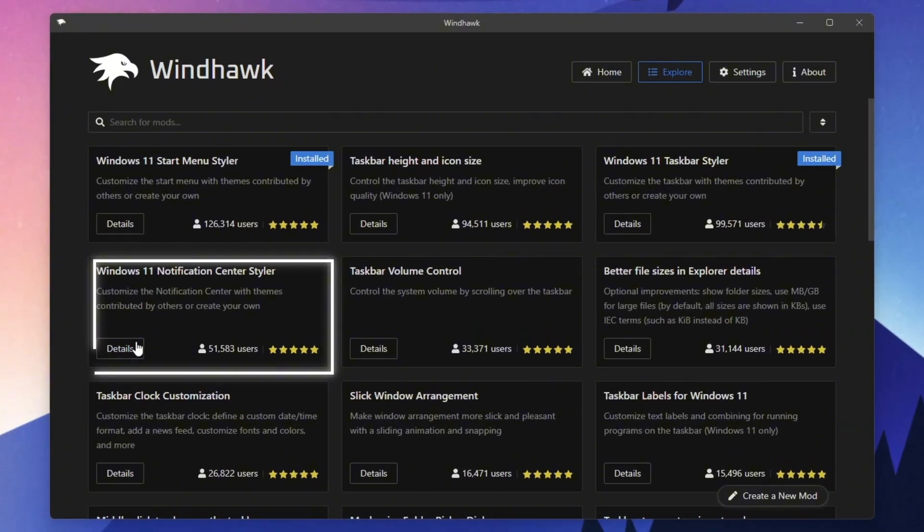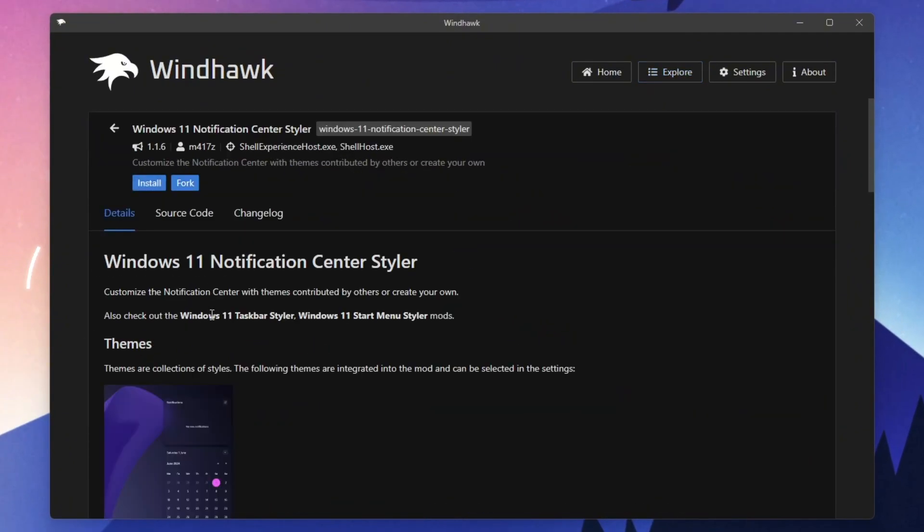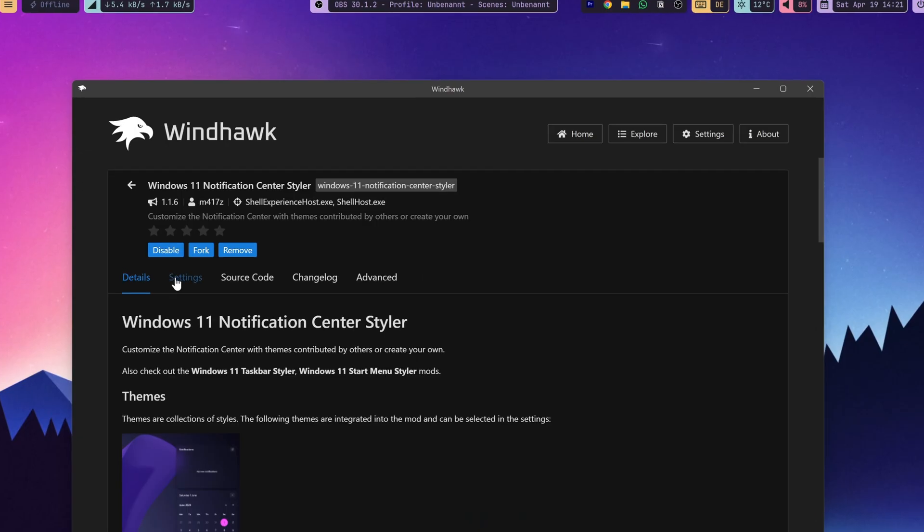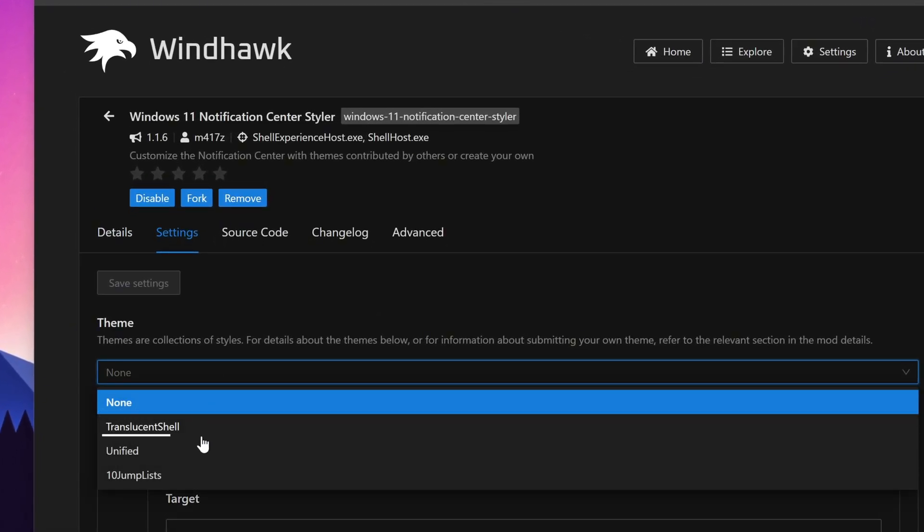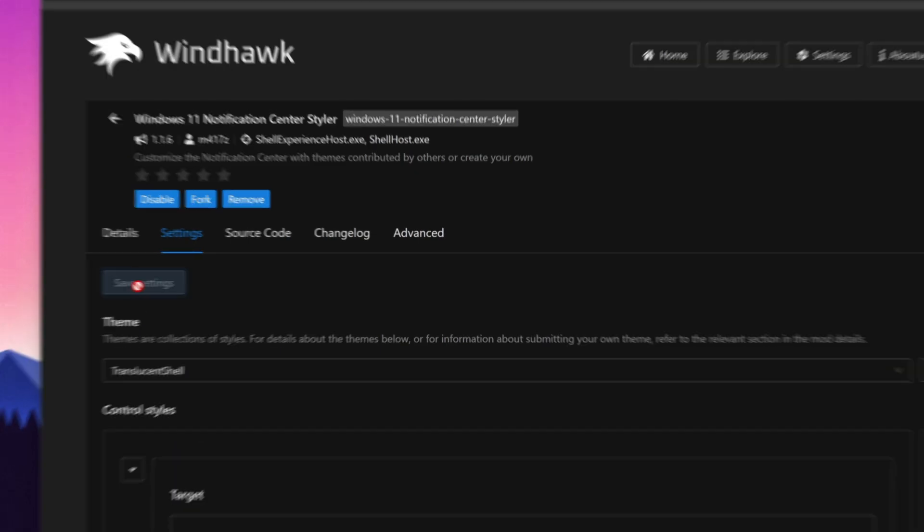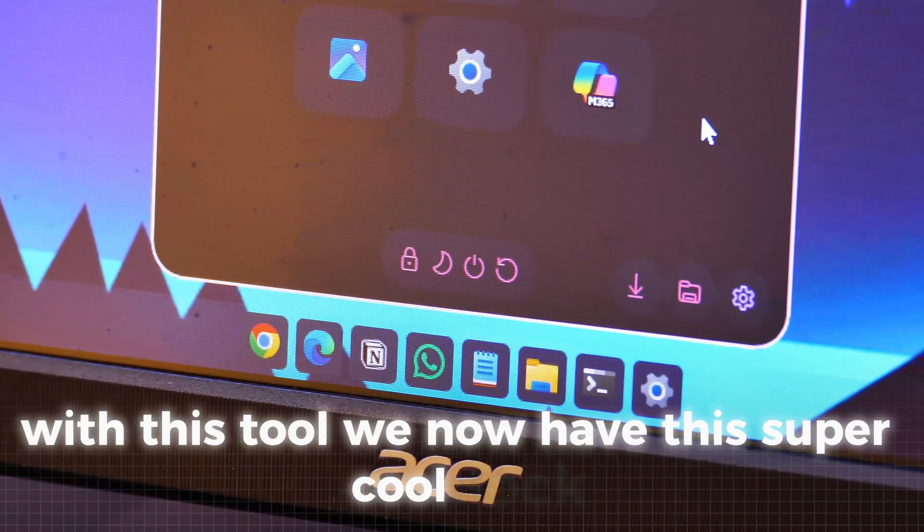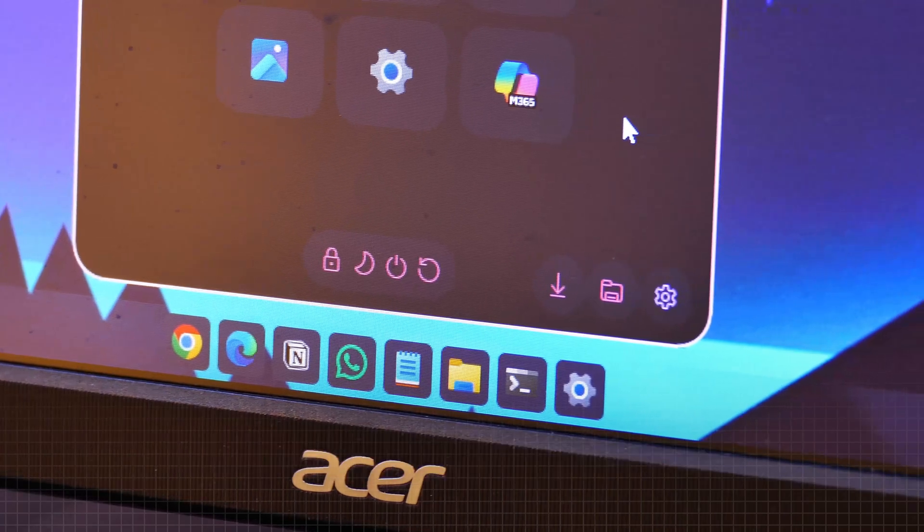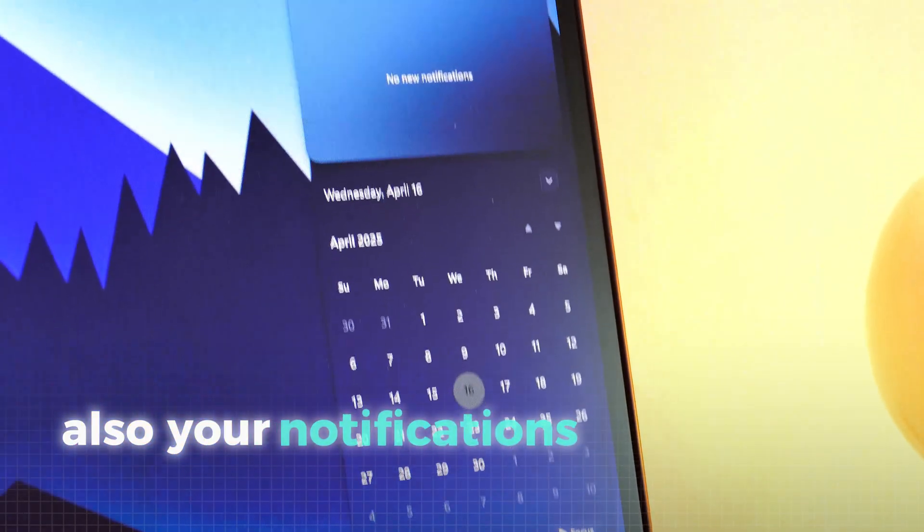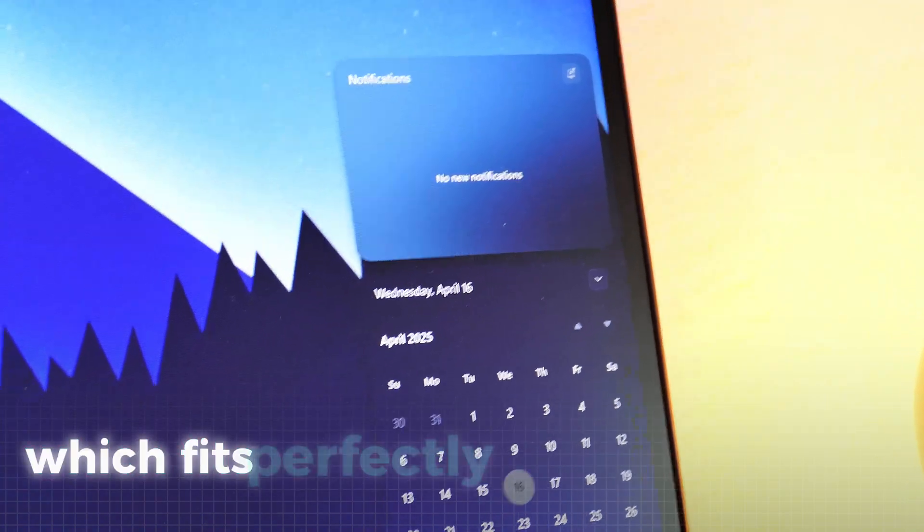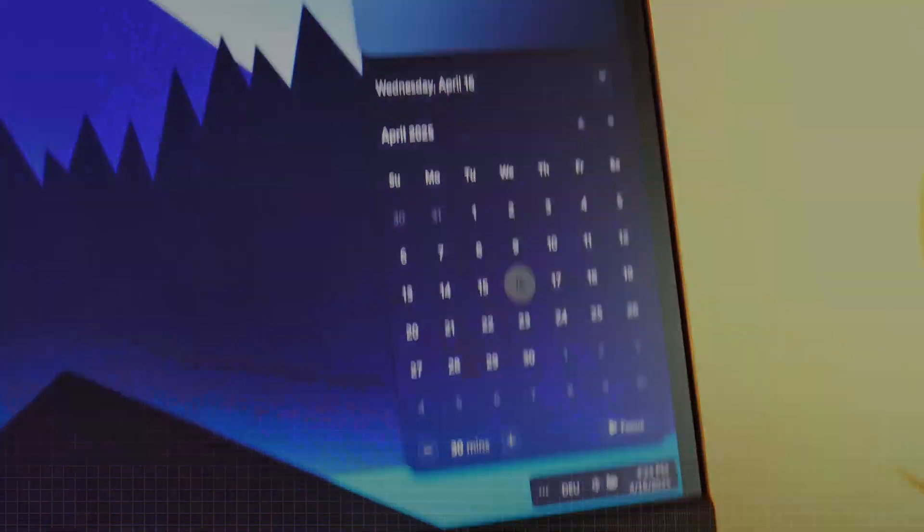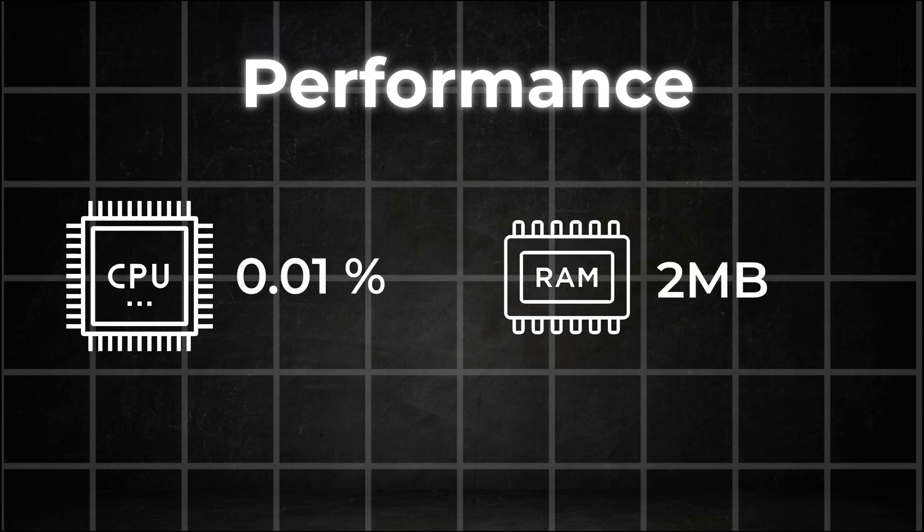The last Windhawk mod is the Notification Styler. Again click install and ignore the warning. Then go in the settings and in the menu select the Translucent Shell and save everything. With this tool we now have this super cool dock and retro like taskbar and a very unique start menu with lots of great colors. Also your notifications now have a translucent theme which fits perfectly to the glass effect on the windows. What's also amazing is that this tool is super performance friendly because it almost needs no CPU power and only like one or two megabytes of RAM.